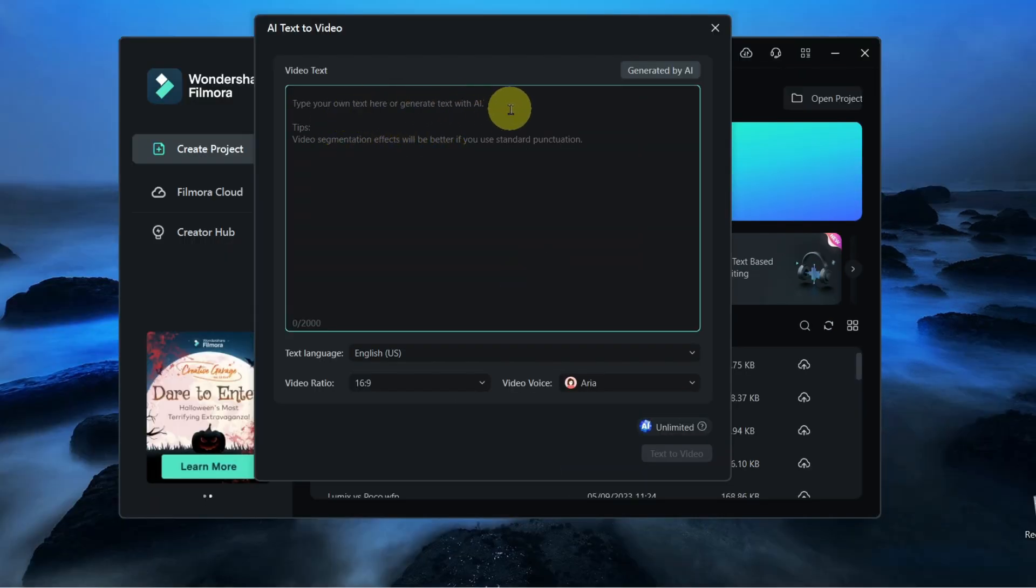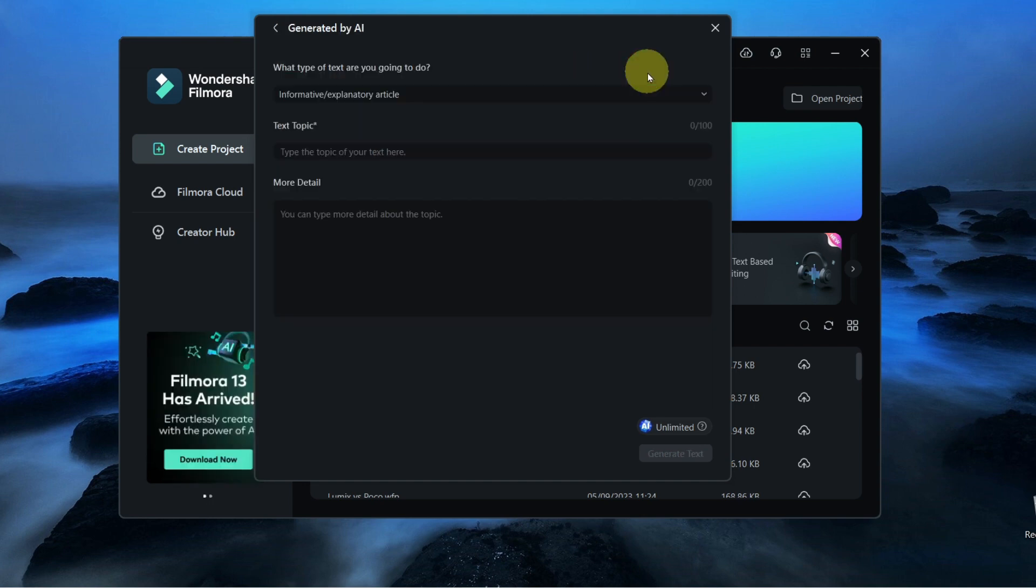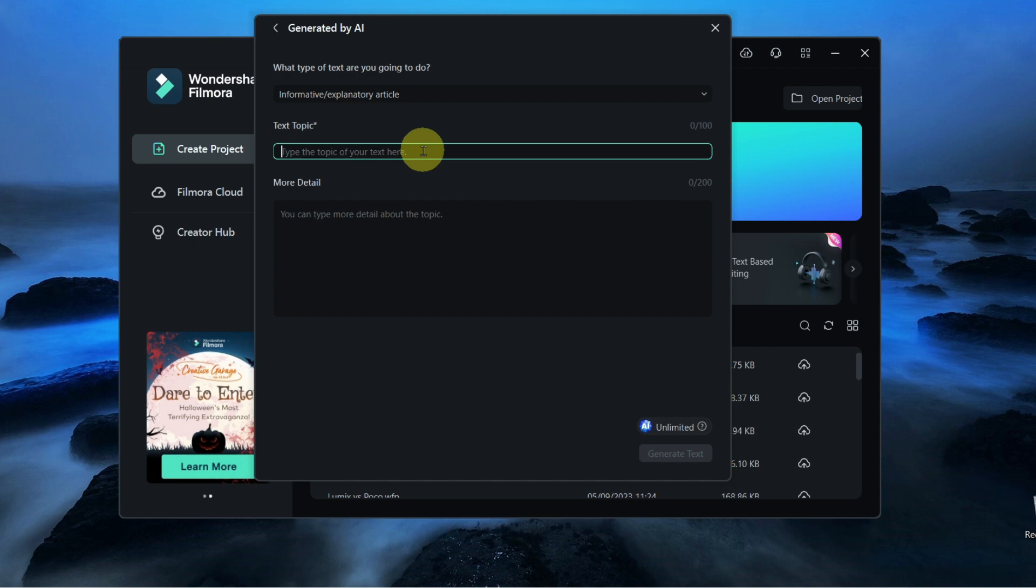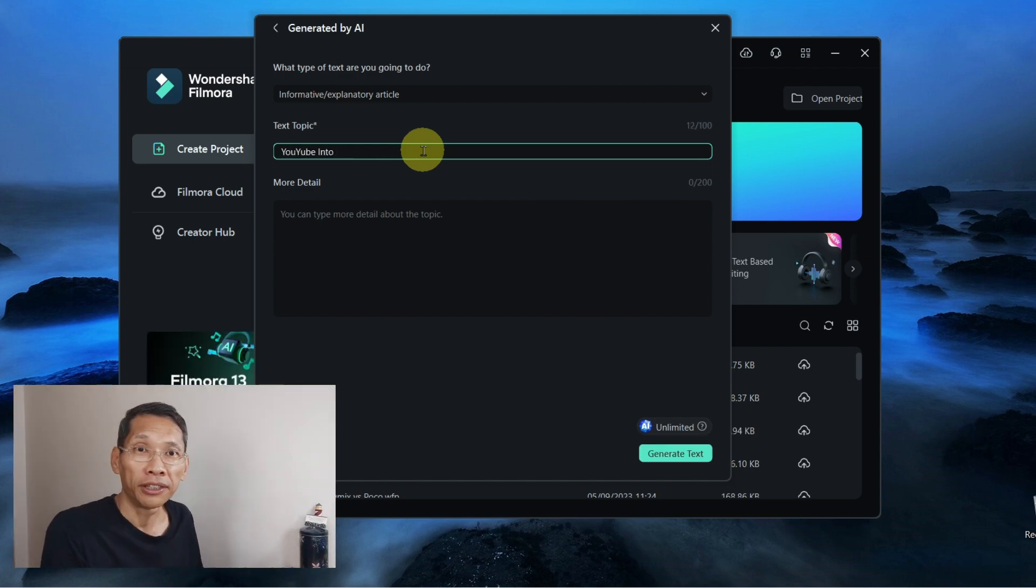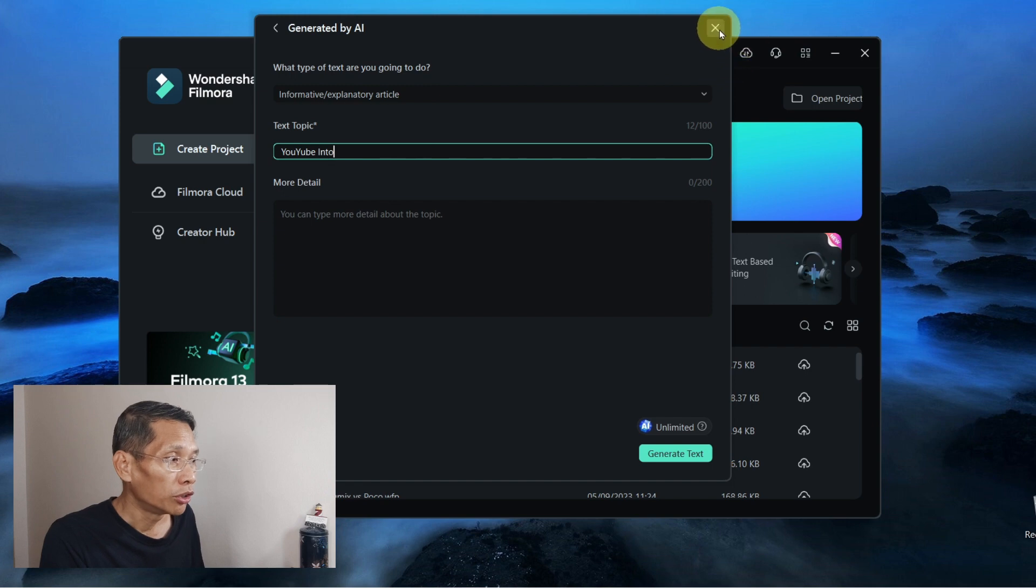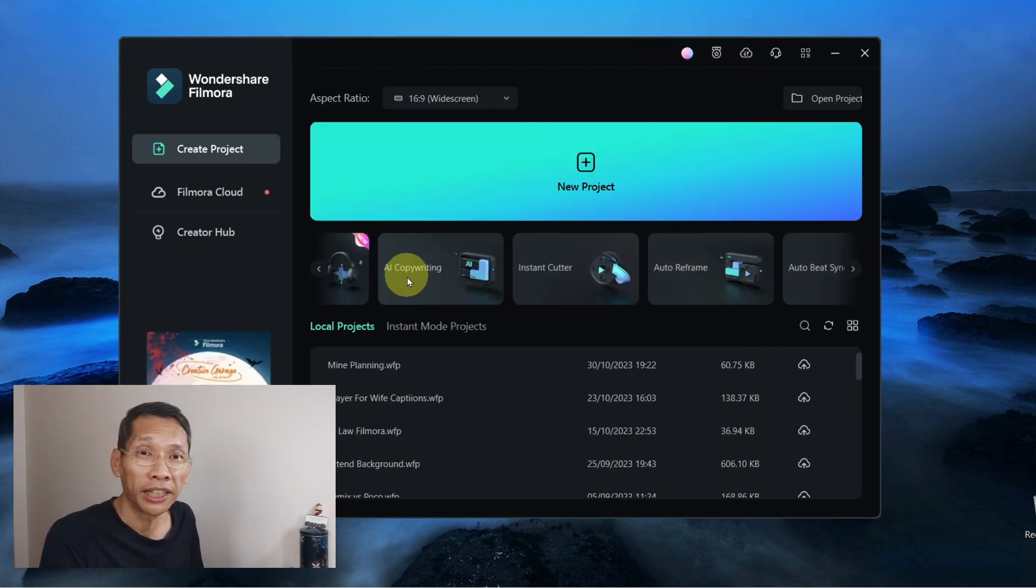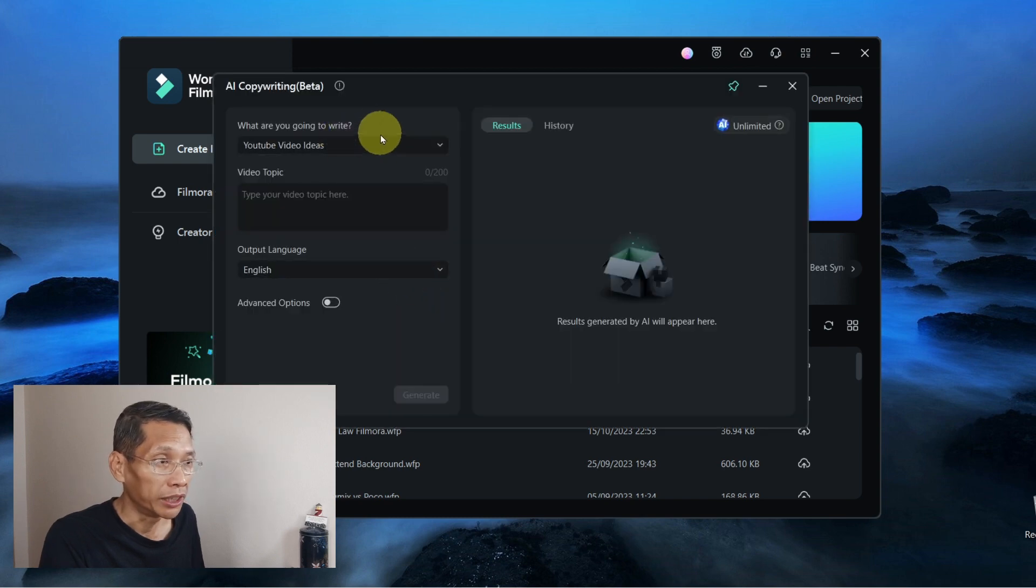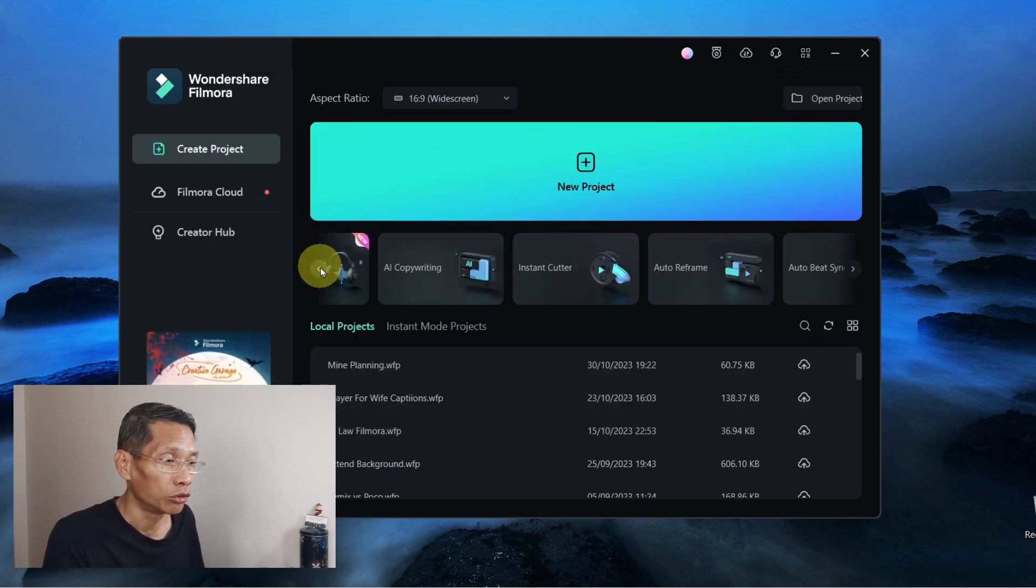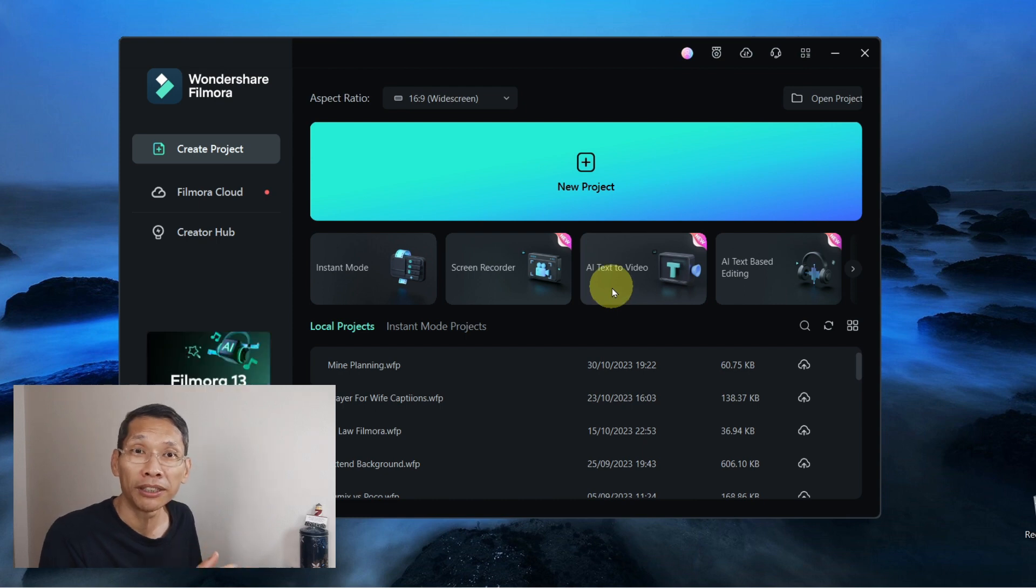You can type your own text or generate text with AI. If you want to generate by AI, you can click on this and give it an idea of what you want to talk about. Let's say I'm going to talk about using AI to have a new YouTube intro. I'm not going to cover this too much, but if you want to use this feature, you can use it here. Or you can also go to the AI Copywriting section to do the similar thing. I've actually written a short script so that we can dive straight into this AI Text2Video without making this video too long.